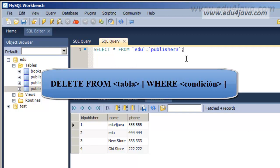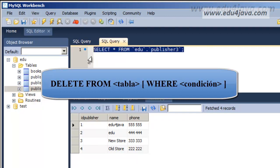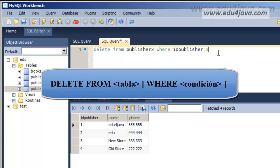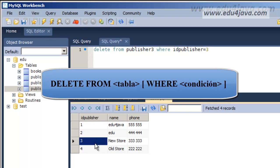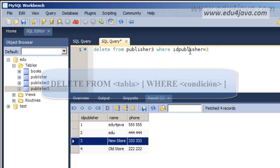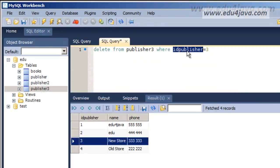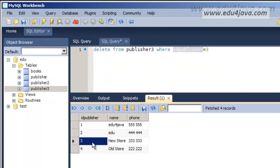Let's do a small exercise. Let's start with the table Publisher 3. Let's delete from Publisher 3, and we're going to delete the register number 3, the one which has ID Publisher equal 3.